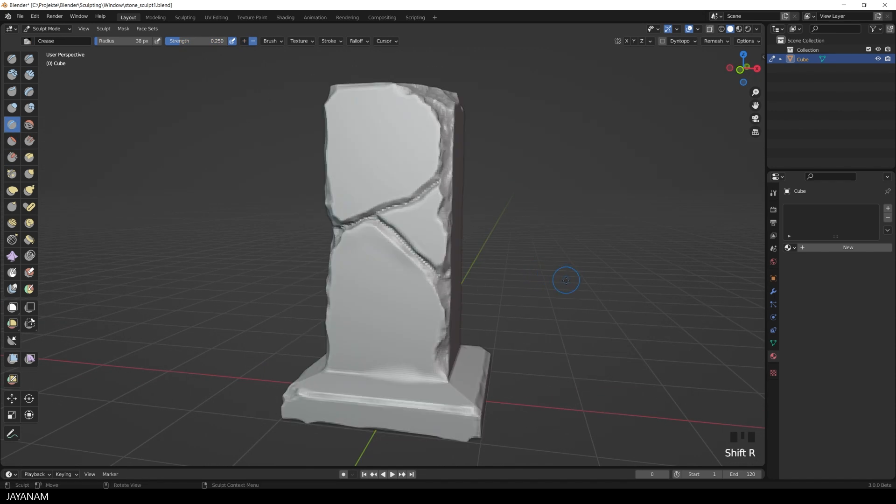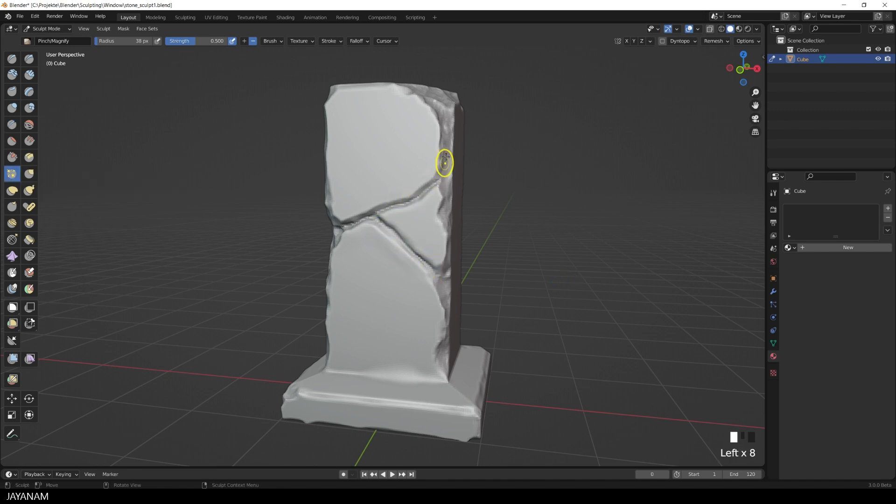Now I remesh again to increase the voxel resolution. And then I come with a pinch brush to make the edges look more crisp.